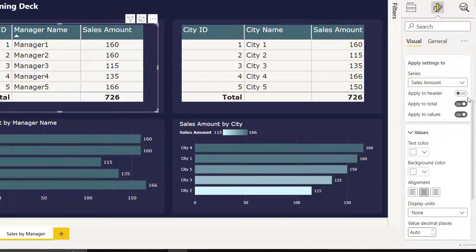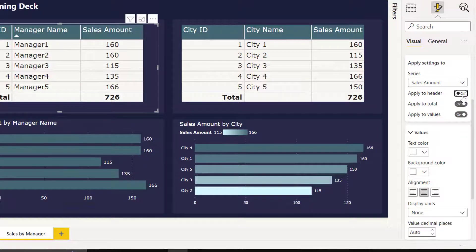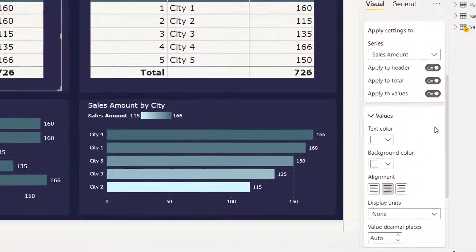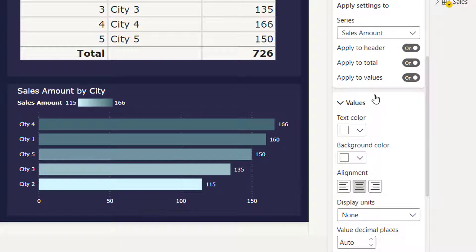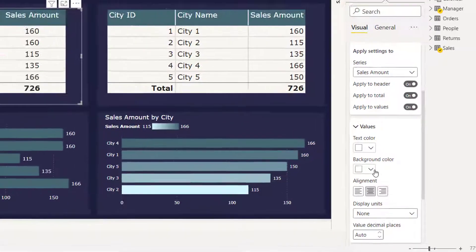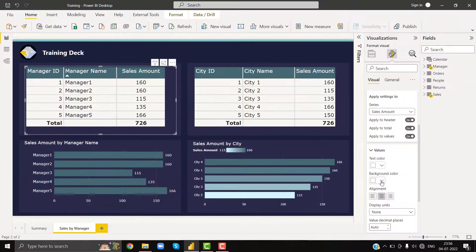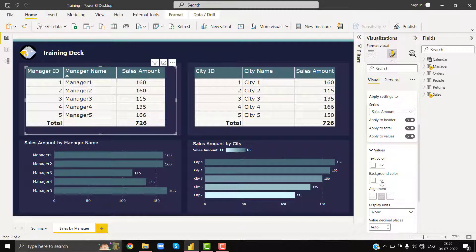As well as apply to header. It means whatever the setting, whatever the formatting changes I make, it will be applicable to values, totals, and headers.